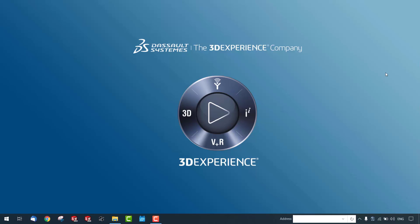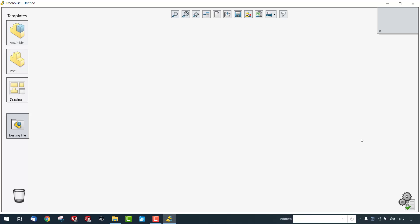Hi everyone, this is Satish Kumar, application engineer at Aegis India. For the next few minutes I'm going to take you through how SolidWorks Treehouse allows you to create and manage complex product structures in a very simple way. The user interface is very simple and intuitive for users who want to create the structure of their entire assembly before they start making their designs.